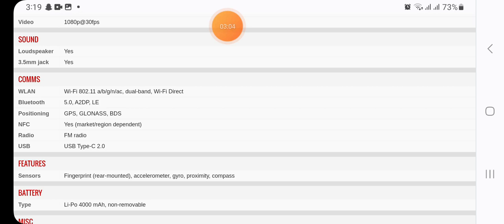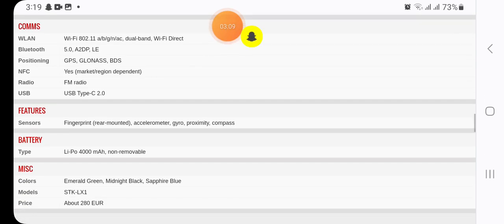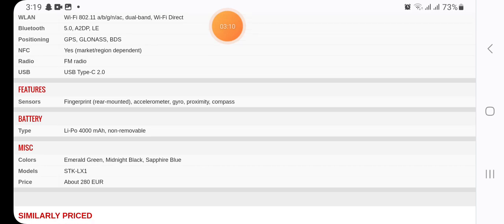Here we have in features of sensors fingerprint, accelerometer, gyro, proximity, compass.